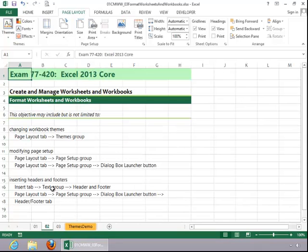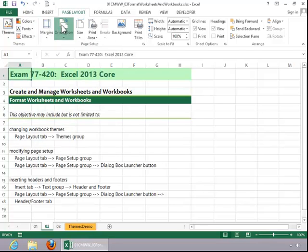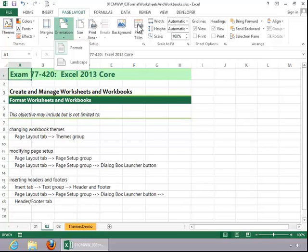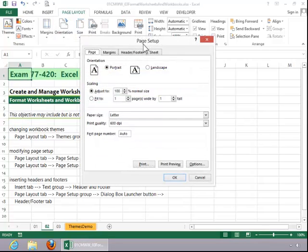To modify page setup, click on the Page Layout tab and review the options in the Page Setup group. For example, you have custom margins such as Normal, Wide, and Narrow. You can also choose the Orientation, so make sure you review each one of these buttons. If you need additional page setup options, click on the Dialog Box Launcher button on the corner of the Page Setup group.